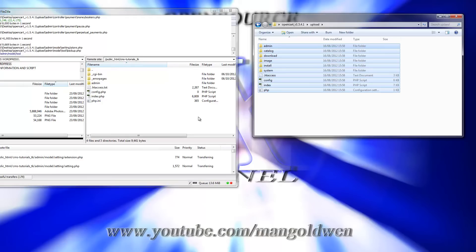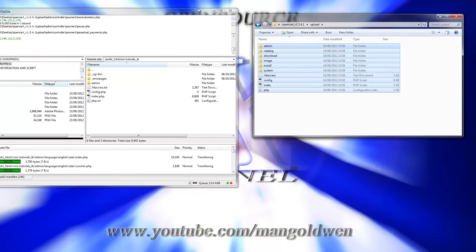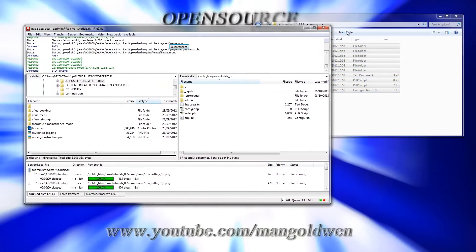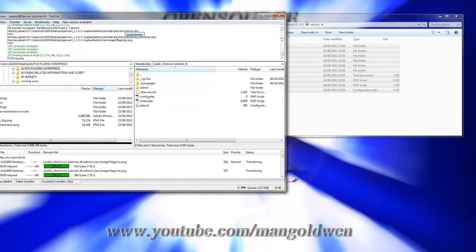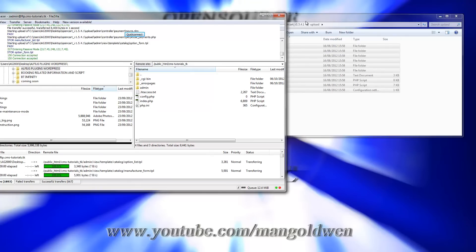Everything is being uploaded to the right folder. I am going to choose the CMS-Tutorials.dk domain — this is the actual domain, a free domain that I am using for my tutorials.